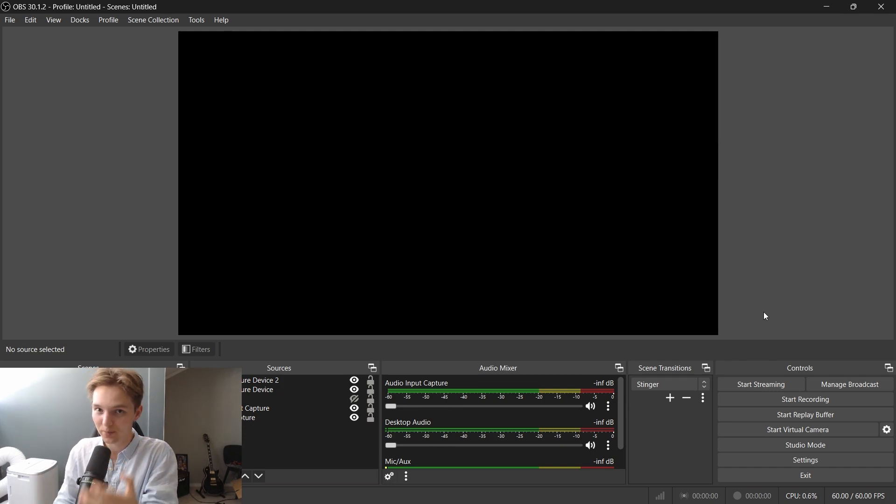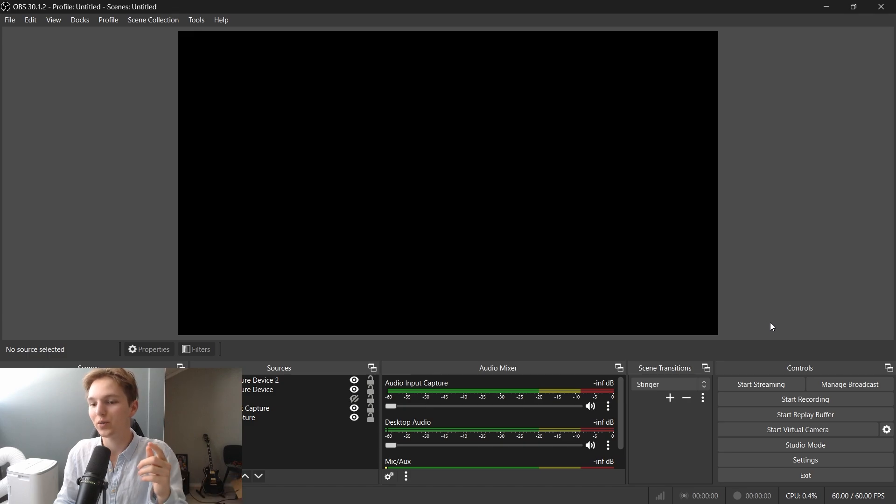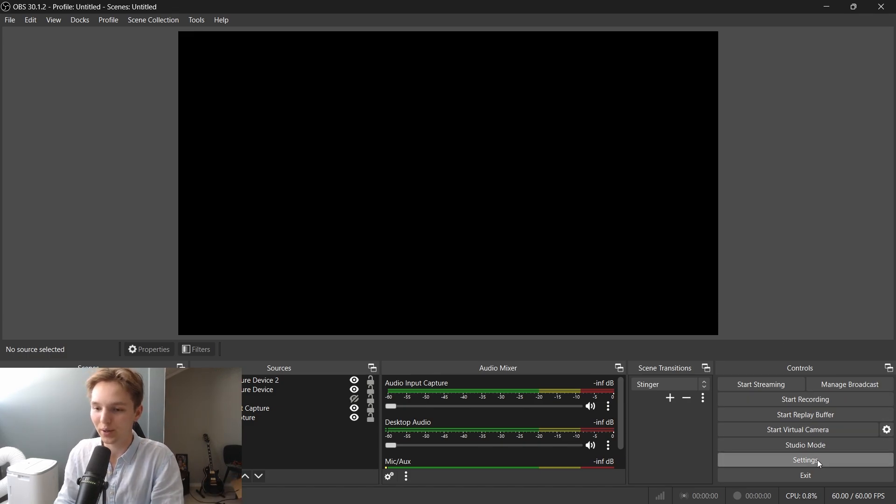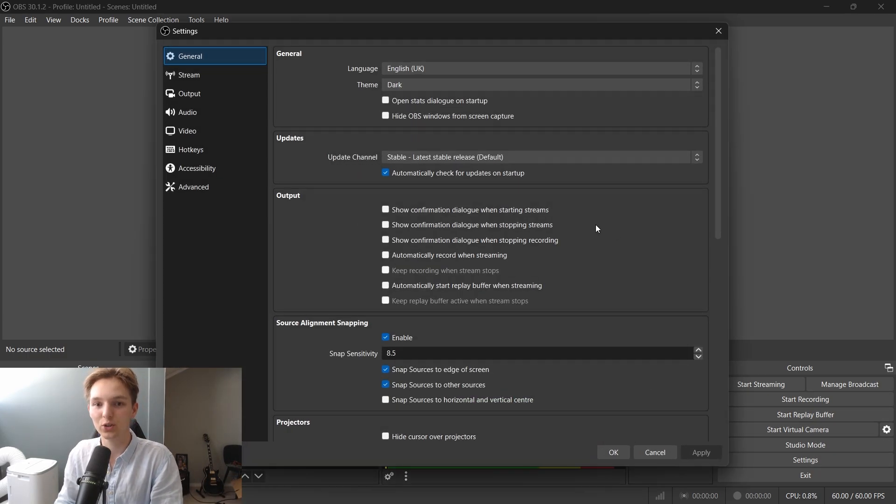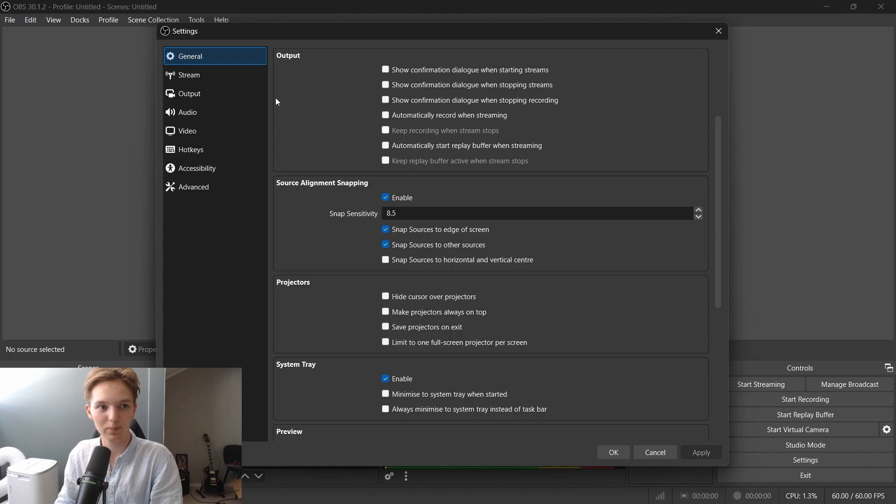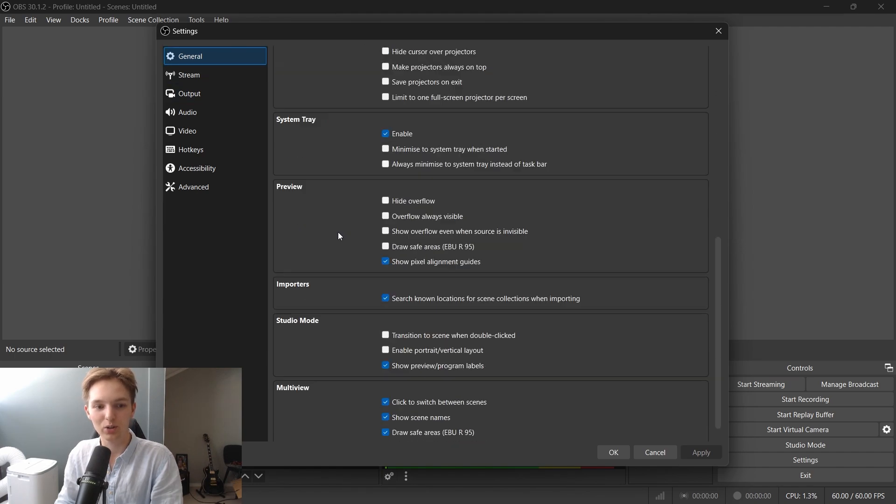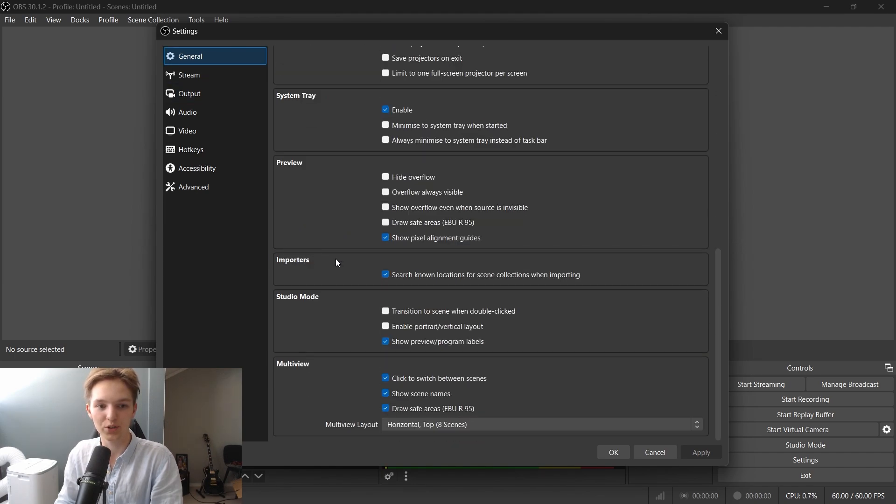So to import from Streamlabs to OBS, first off, you need to open OBS Studio and go to your settings and scroll down a bit at the general settings to the importers section.